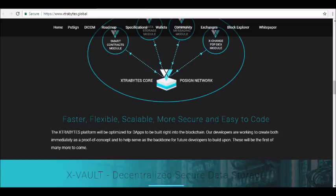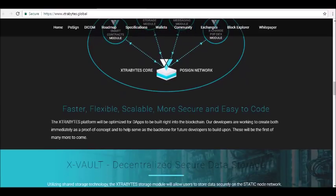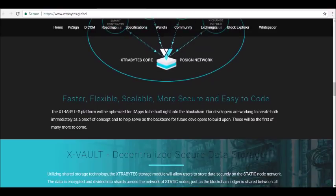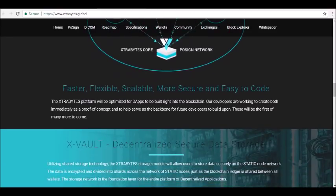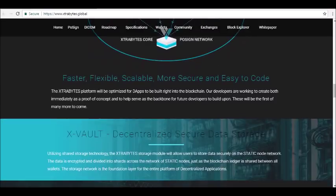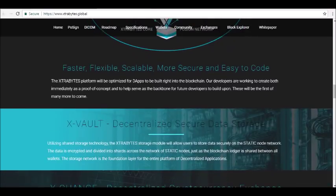X-Vault uses shared storage technology to allow users to store data securely on their static node network. The data is encrypted and then split into shards across the network of static nodes, similar to how the blockchain ledger is shared between all wallets. This storage network will be the foundation layer of the entire Extra Bytes decentralized app ecosystem.